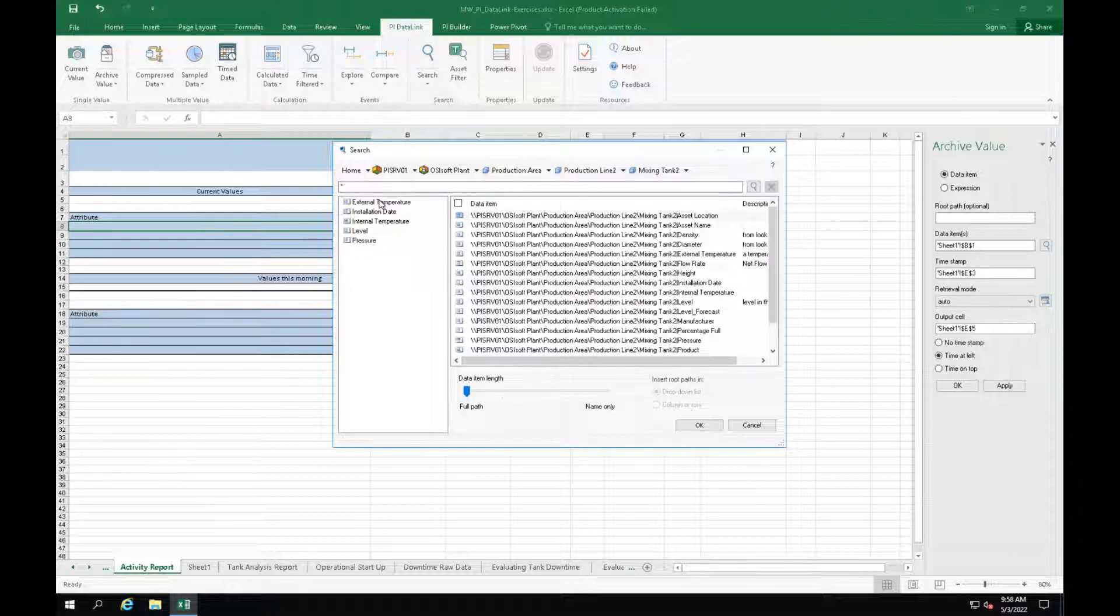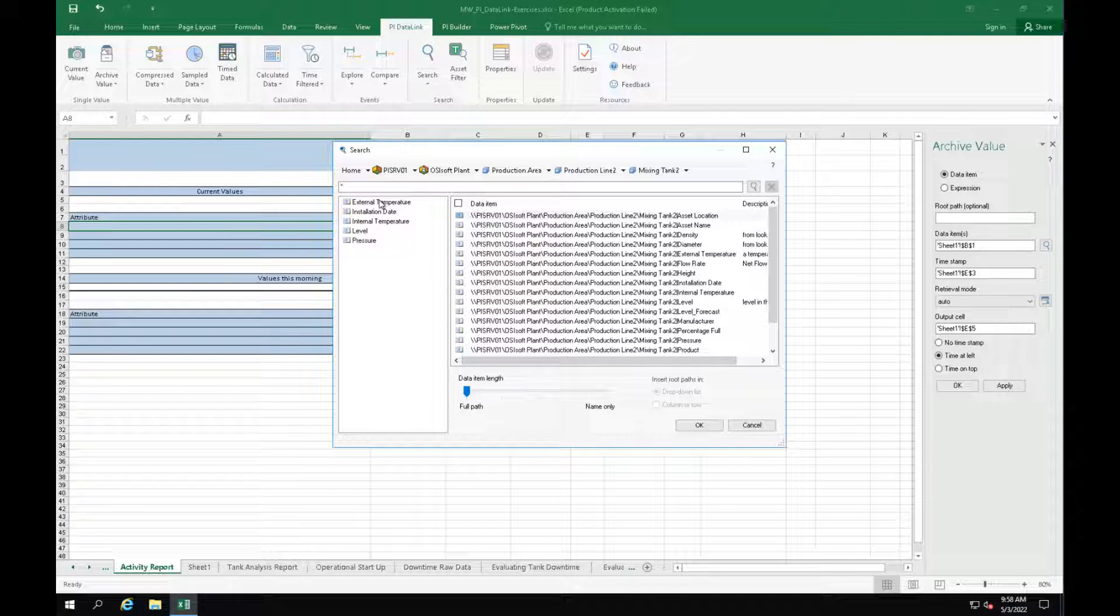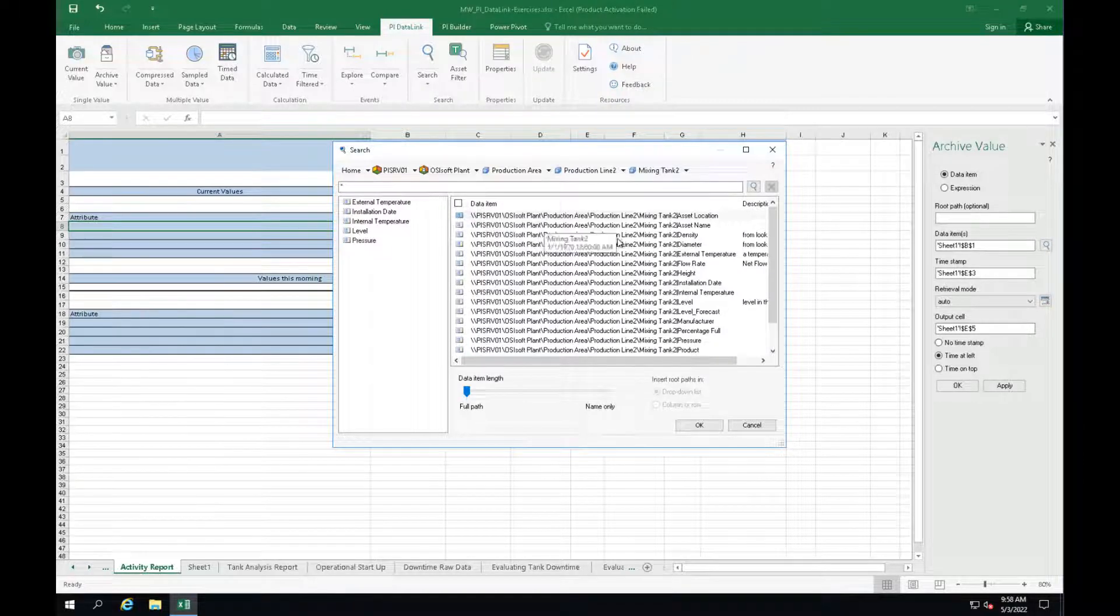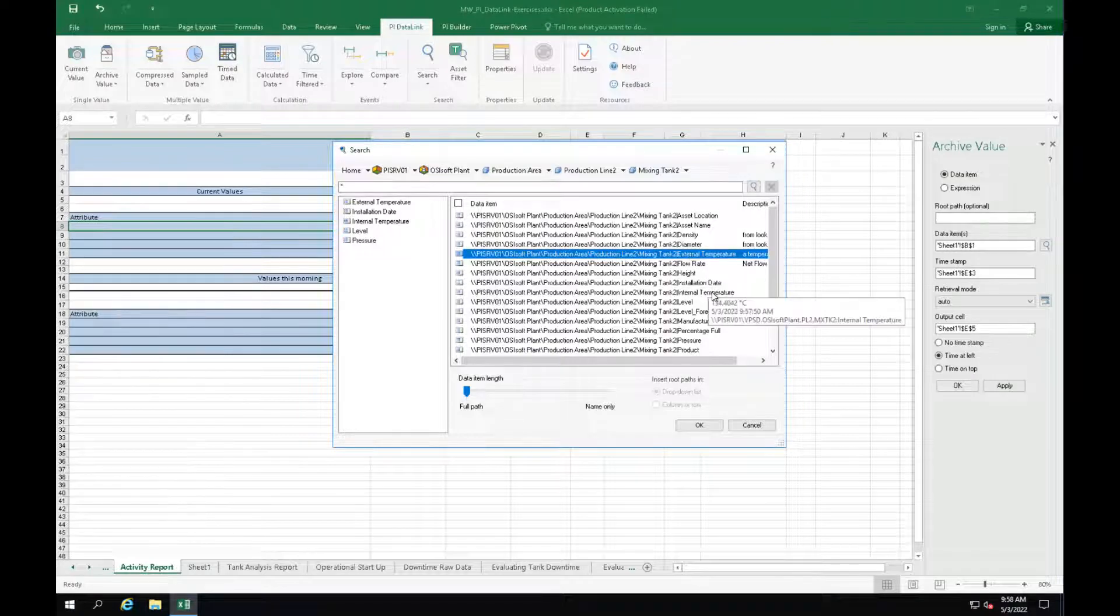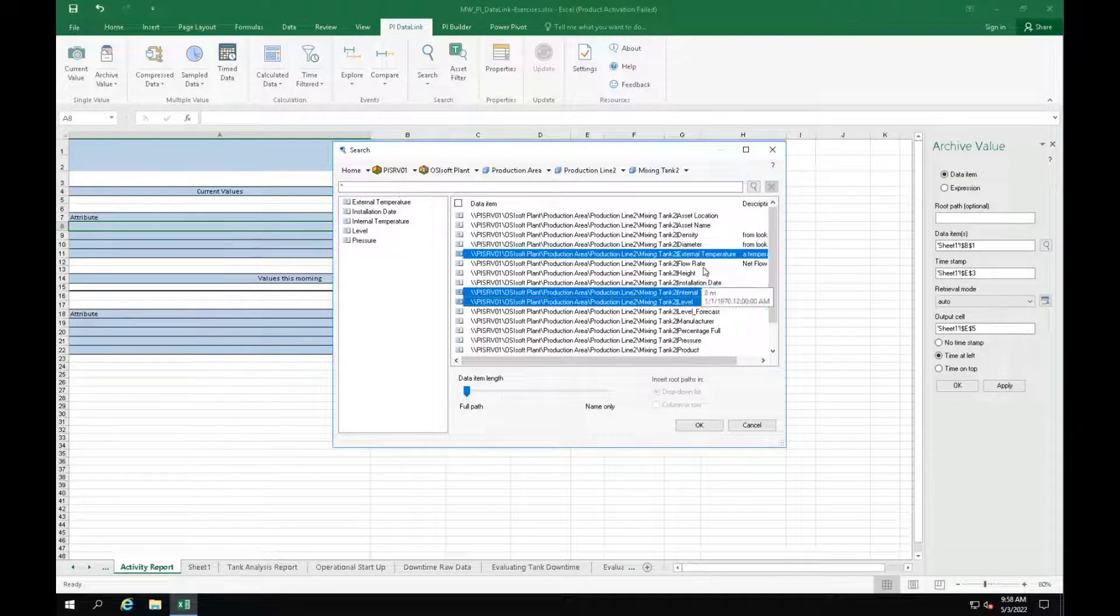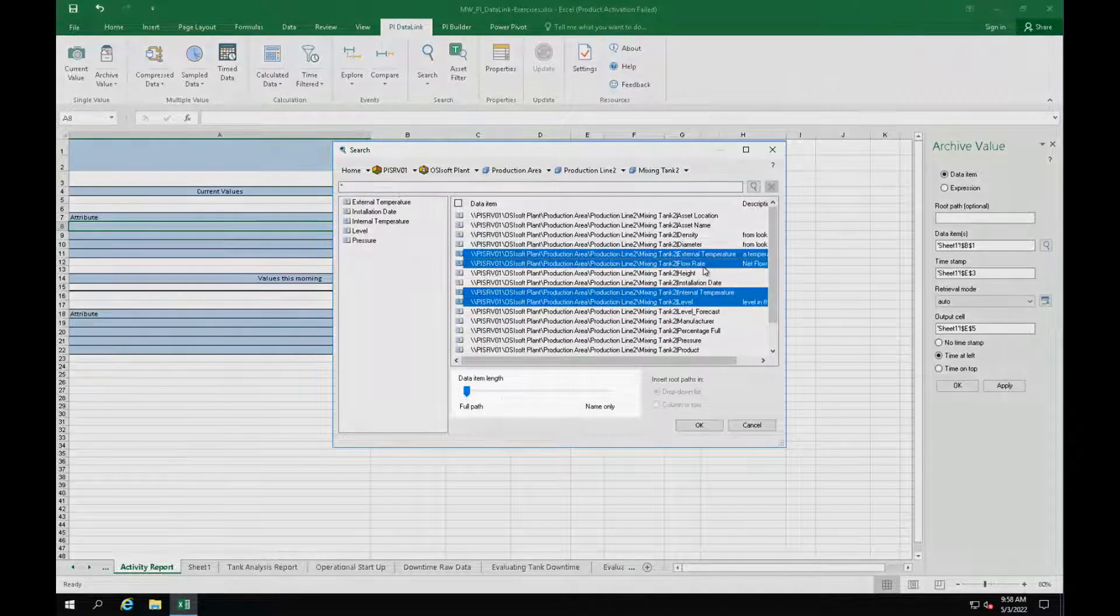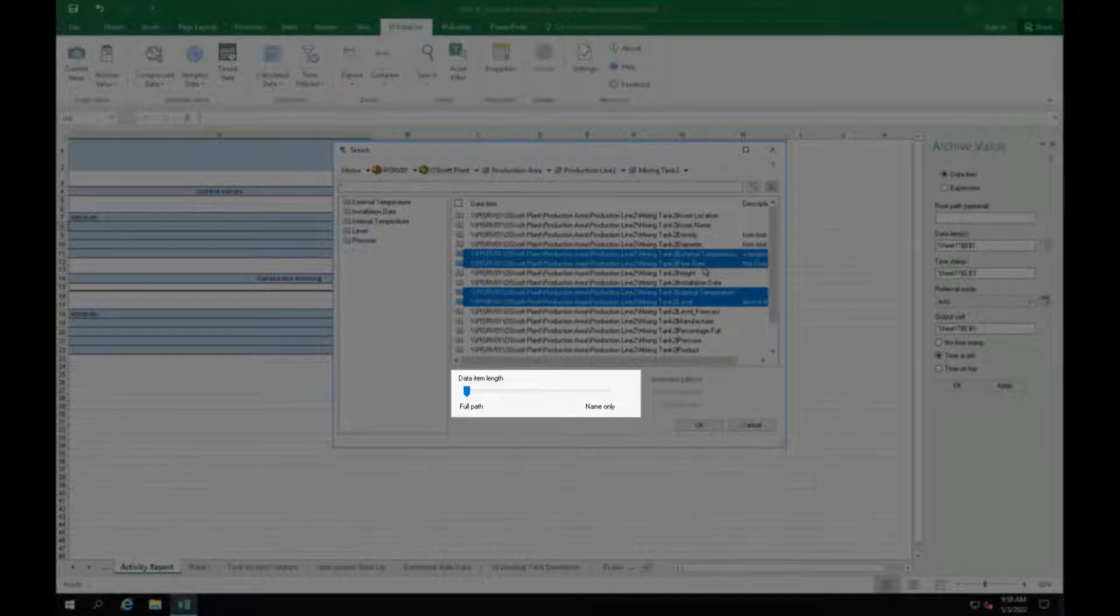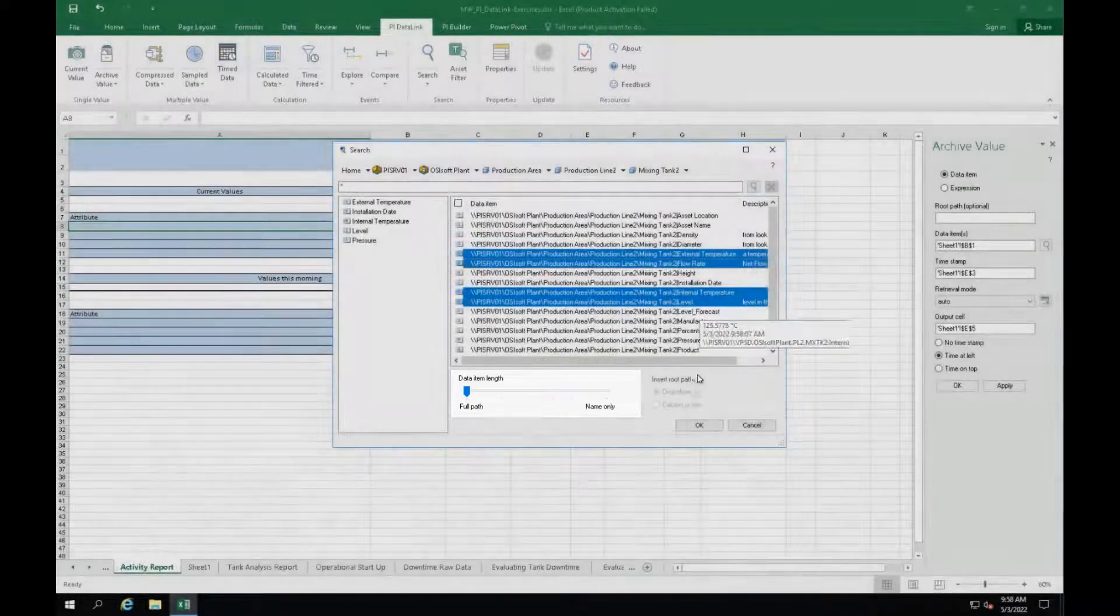You can hold the CTRL key on your keyboard and select all 4 attributes in one go. So let's select external temperature, internal temperature, level and flow rate. Make sure the data item length is set to full path. And now click on OK.